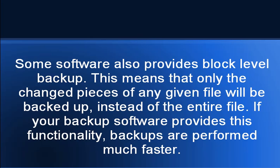Some software also provides block-level backup. This means that only the changed pieces of any given file will be backed up instead of the entire file. If your backup software provides this functionality, backups are performed much faster.